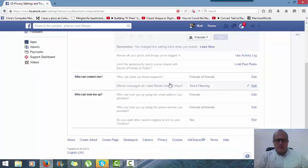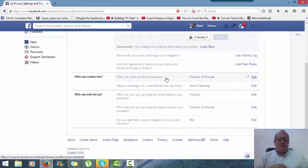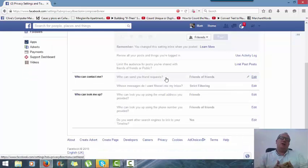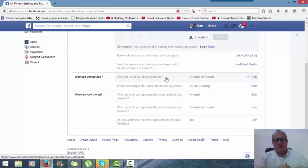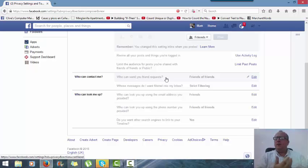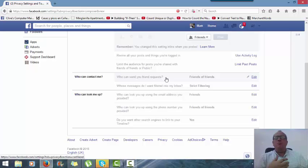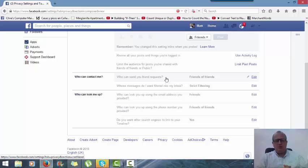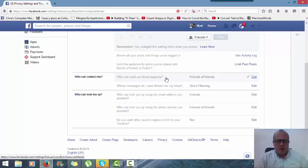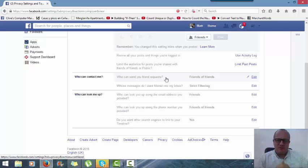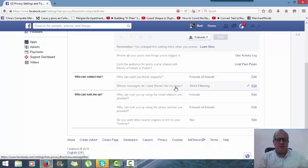Who can send you friend requests? I leave this as friends of friends, so generally you're not going to get random people contact you anyway. If they're random and not connected to other people in your network, it's very likely they could be a spam account or a phishing account. You don't need them, so just leave that as friends. That's what I recommend.